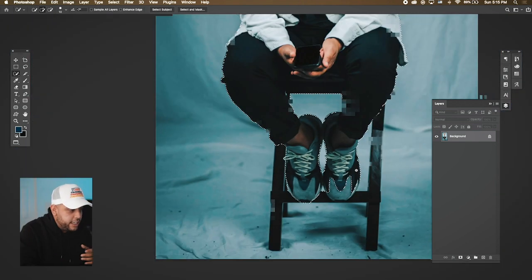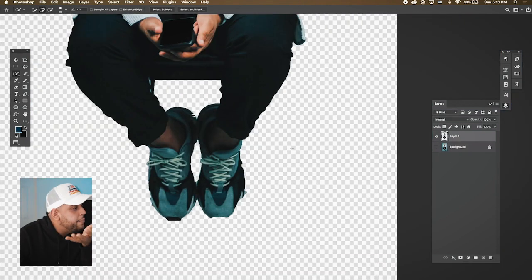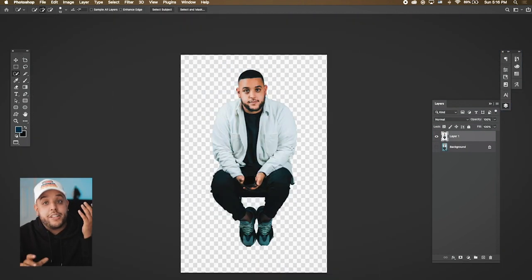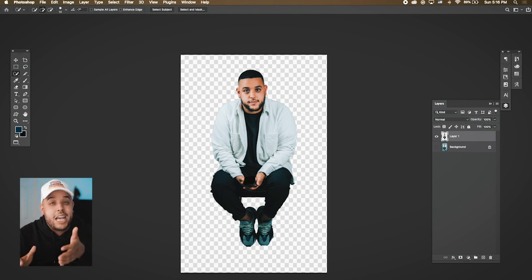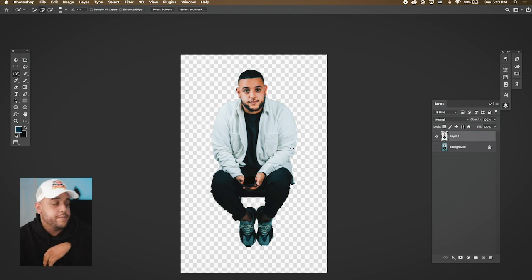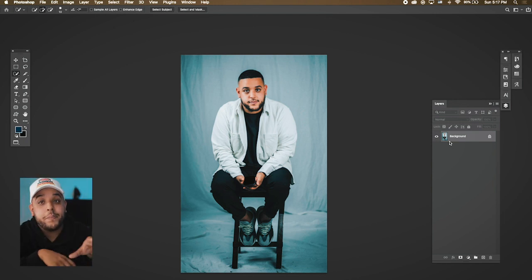Now we're going to hit Command J. Like I mentioned, this is not going to be perfect, but it's a really good tool and if you spend some time with it you're going to get some great results. The second tool I want to highlight today is the Pen Tool.